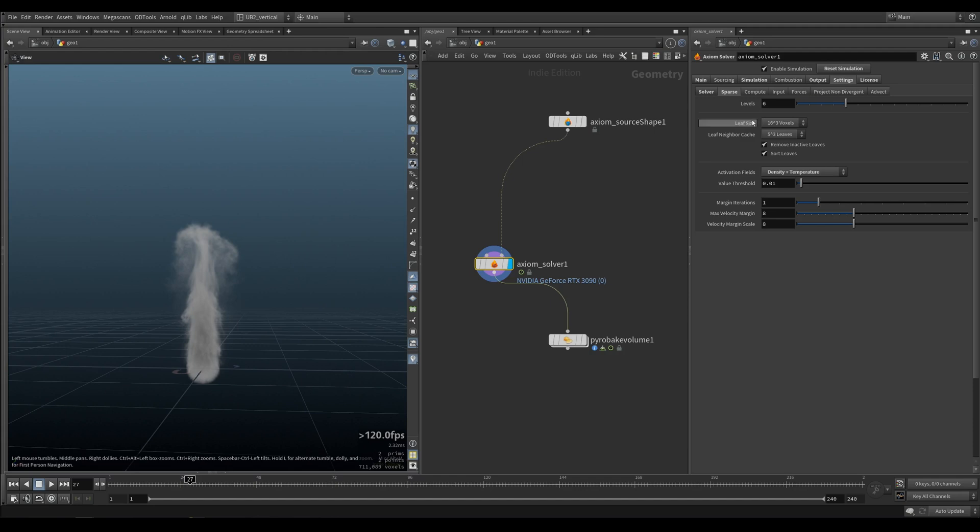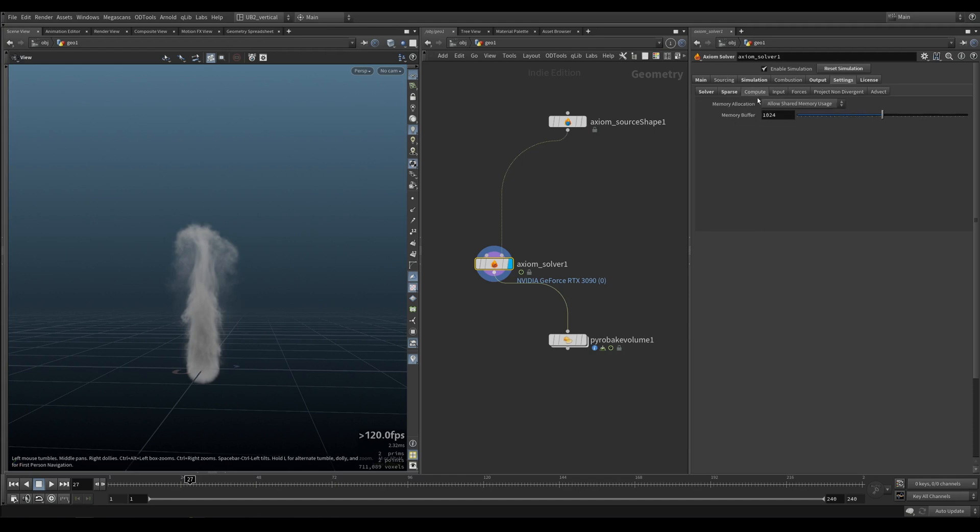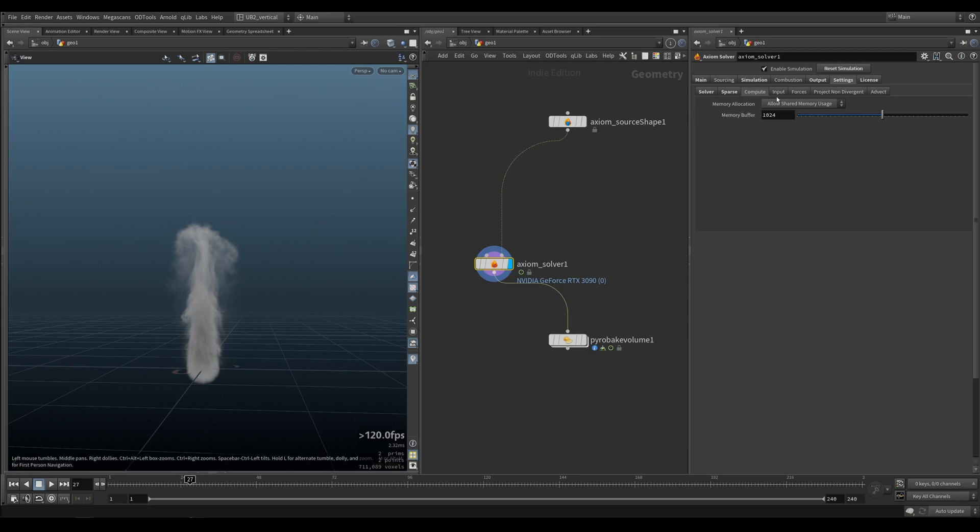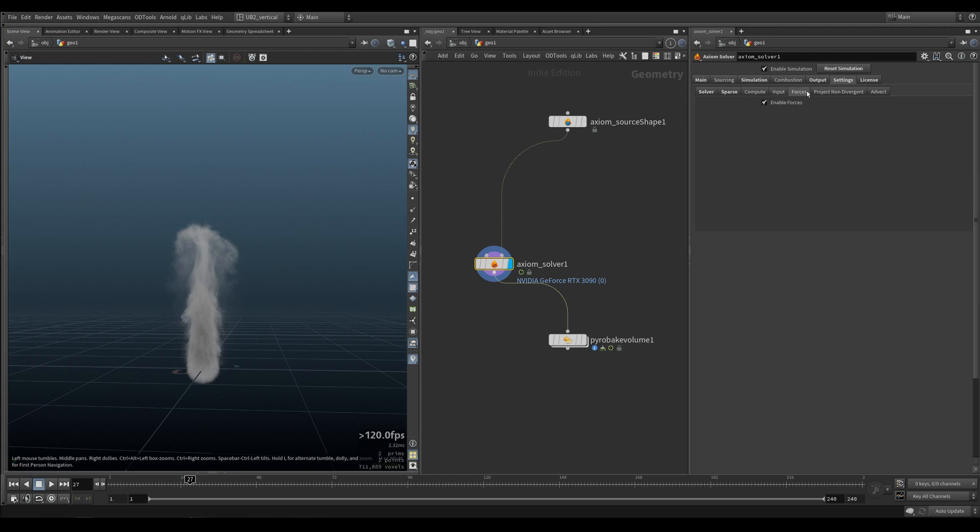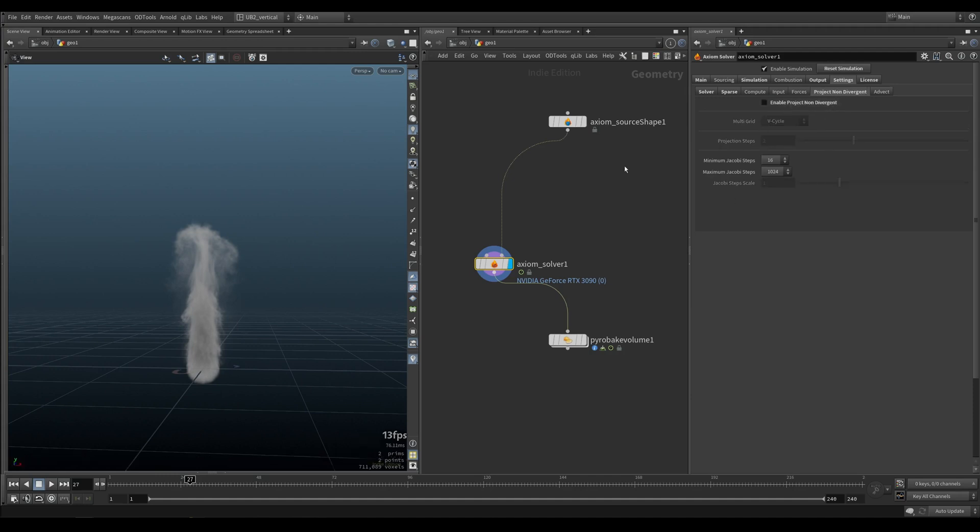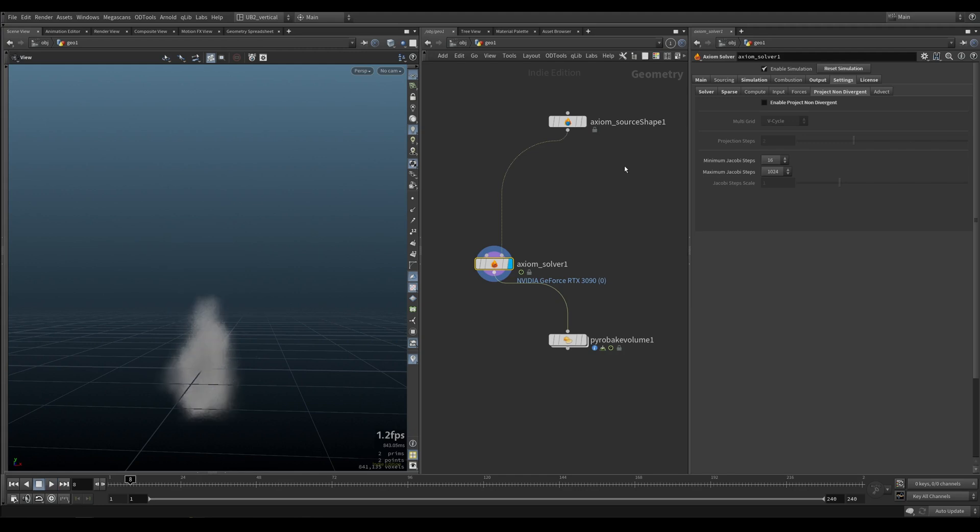Sparse we covered. Compute, just leave this alone, but essentially it's gonna say the number of megabytes the solver will leave for free. Other free devices is one gigabyte. Enable use nano VDB, and then how many, what's the max sources shapes that we can use. Just leave this on. And this is also quite important, so you need this otherwise the solver will start complaining.